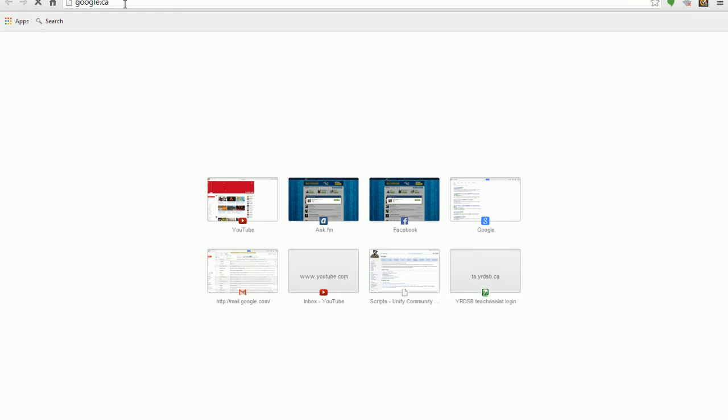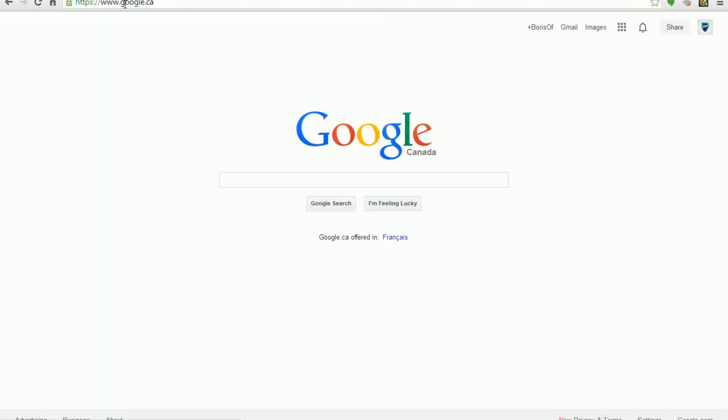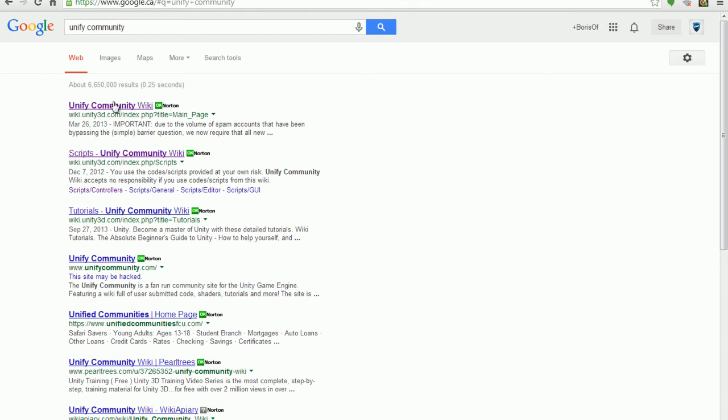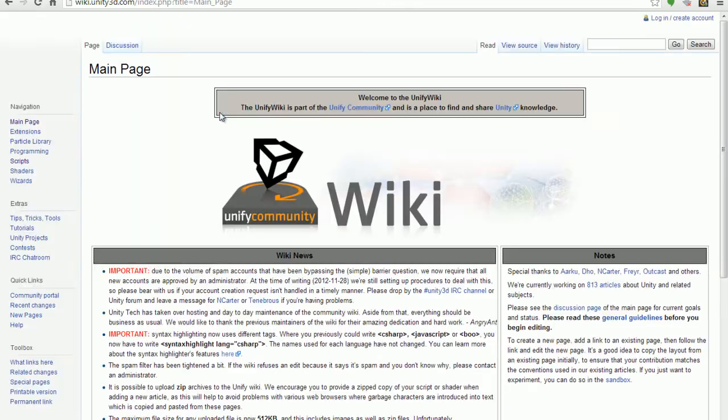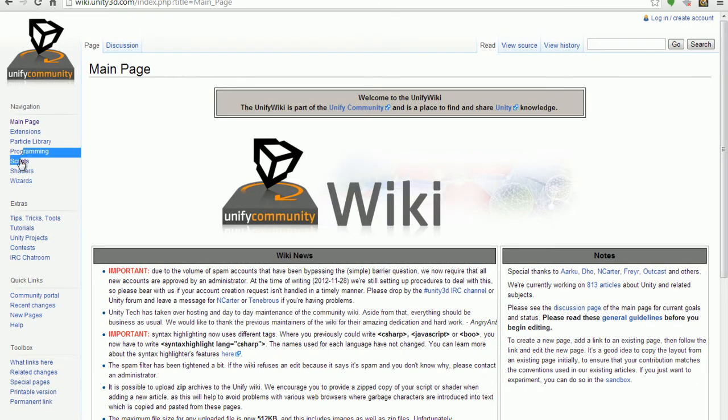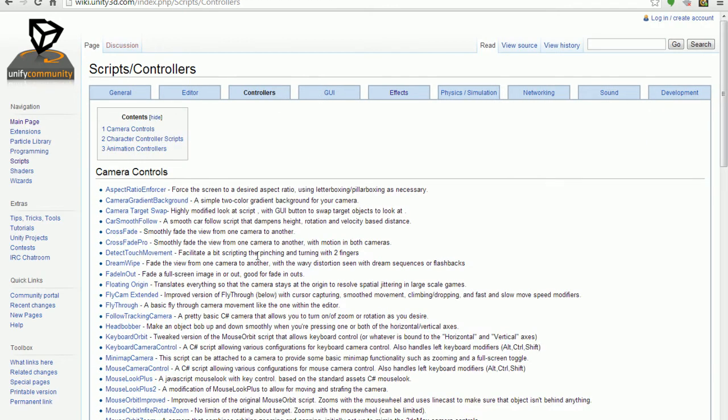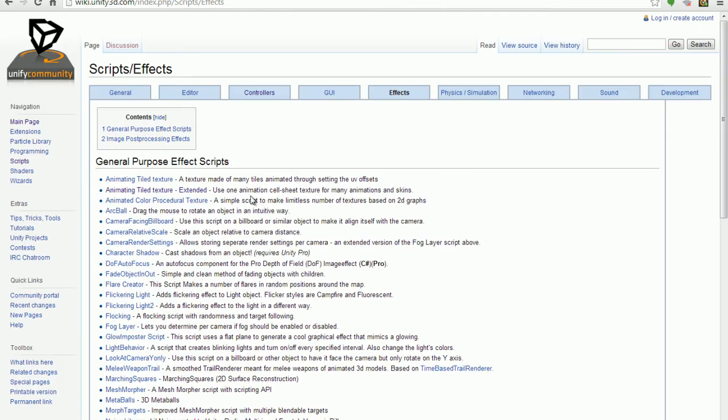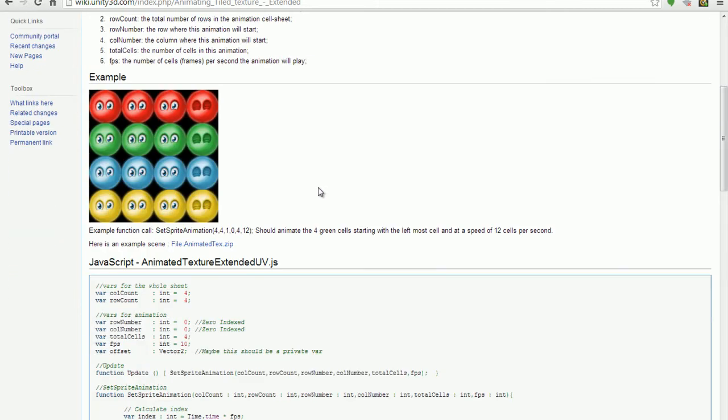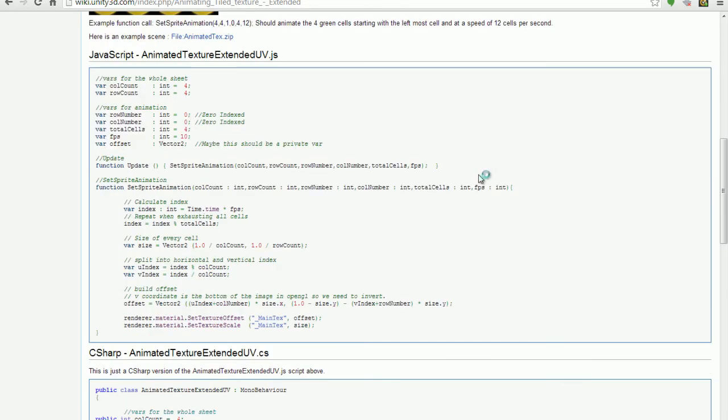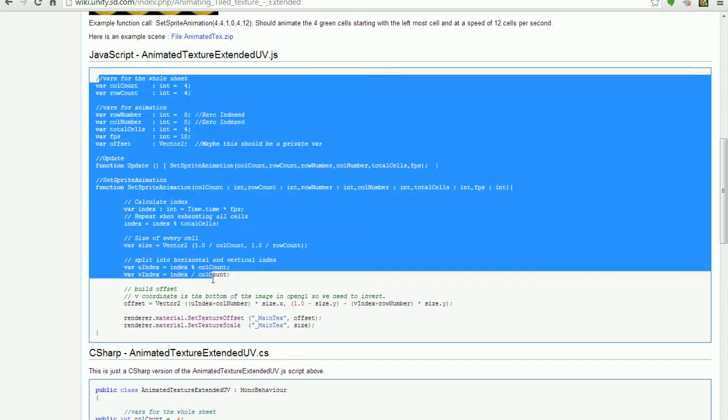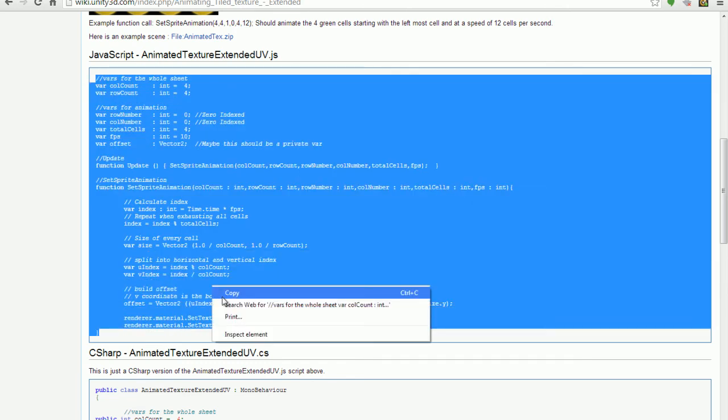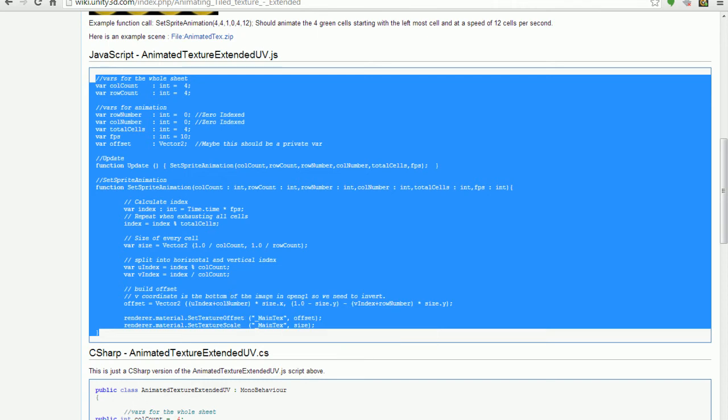We're gonna go on Google and we're gonna type in Unity Community. You're gonna go to Scripts, Controllers, or actually Effects, Animated Tile Texture Extend. This is pretty much an example of a sprite sheet. We're gonna take our JavaScript version and copy it.